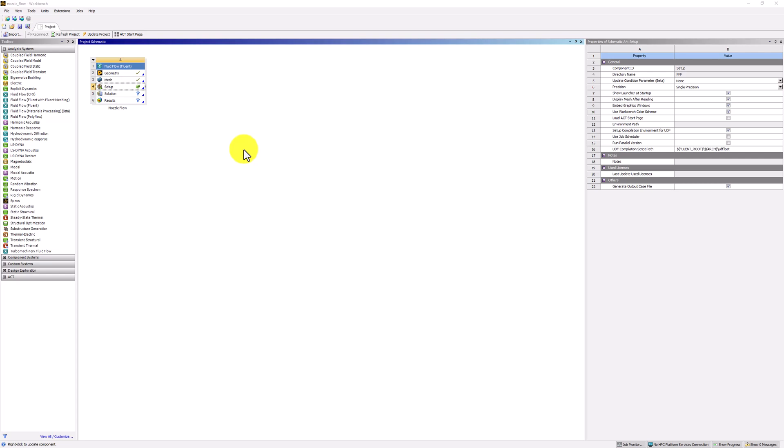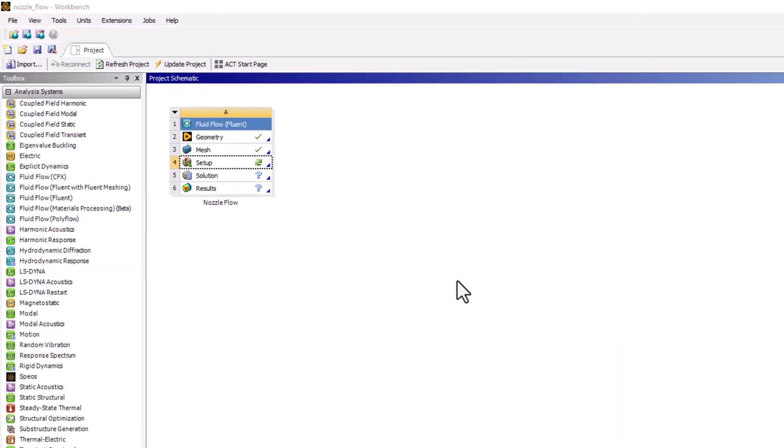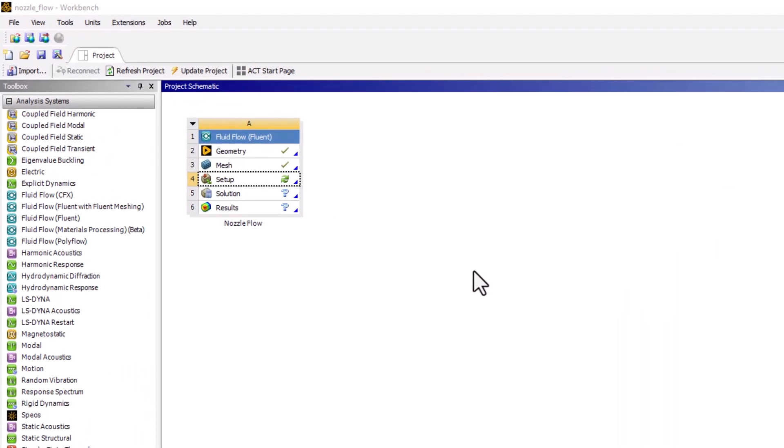Now we can define the governing equations and add the boundary conditions. Start by double clicking on Setup in the Workbench window.